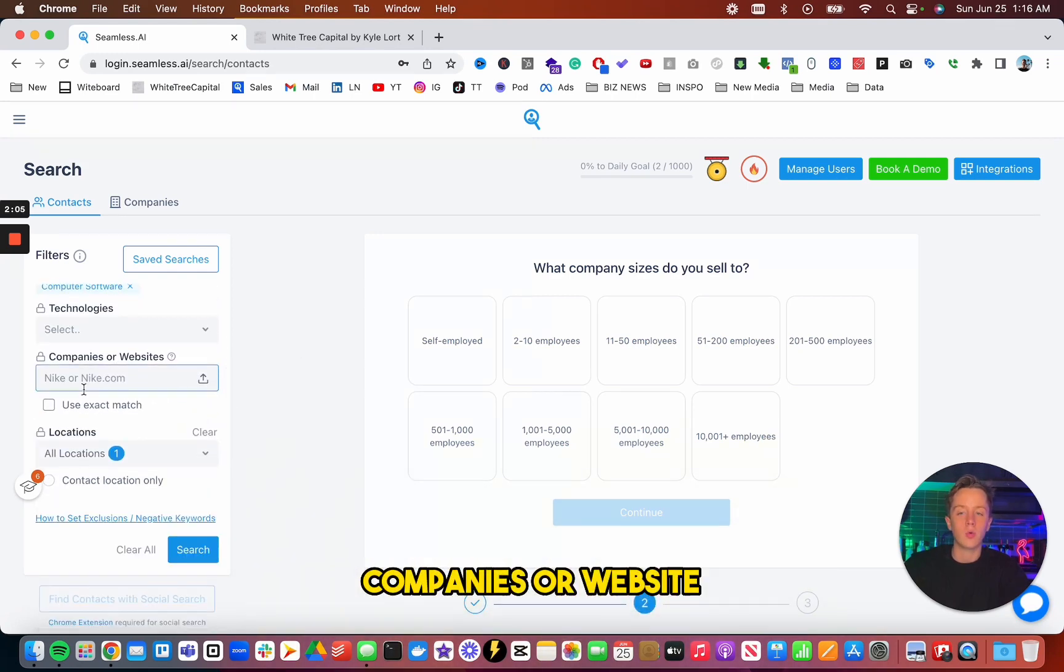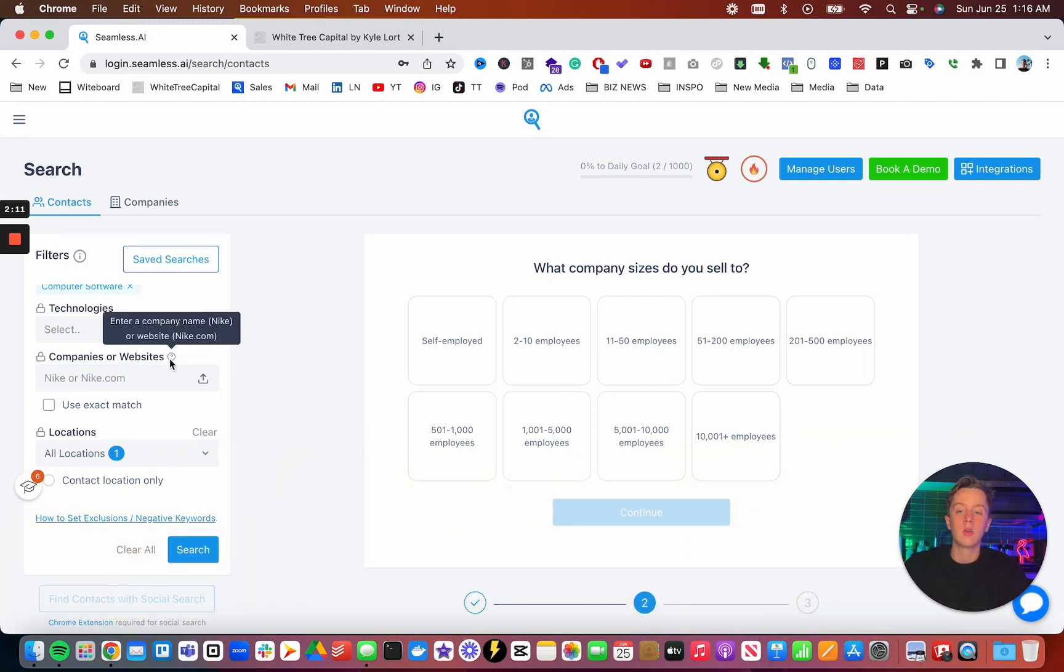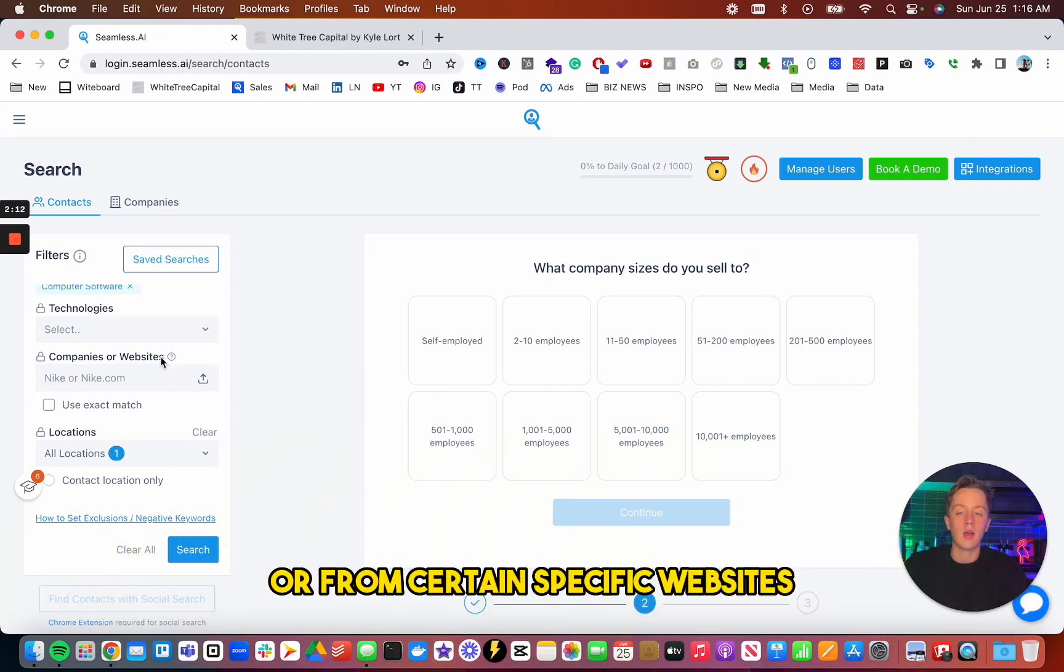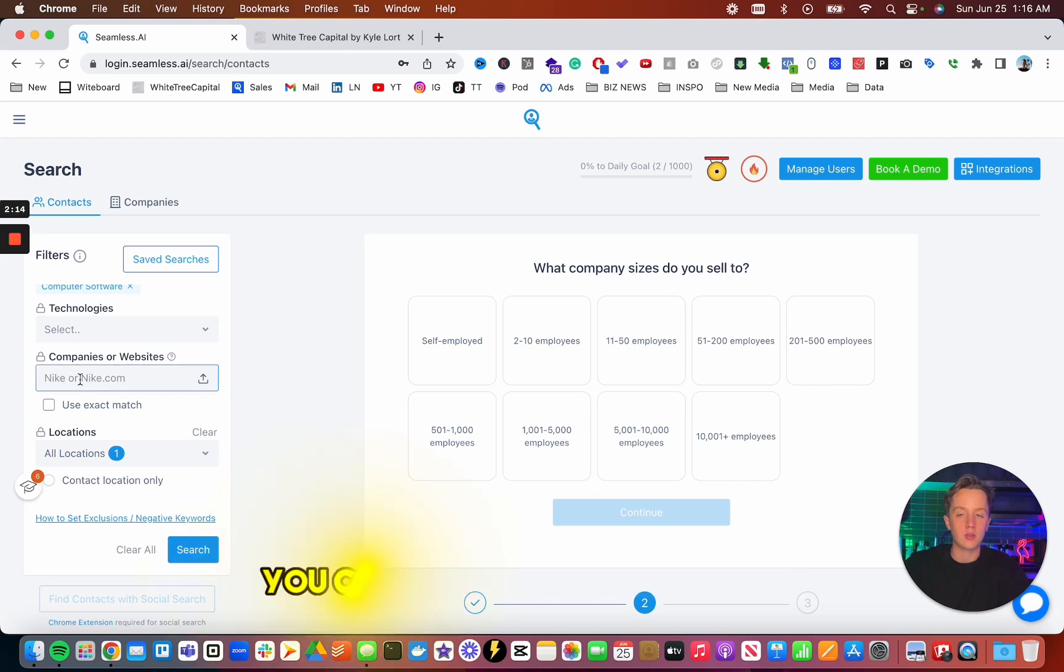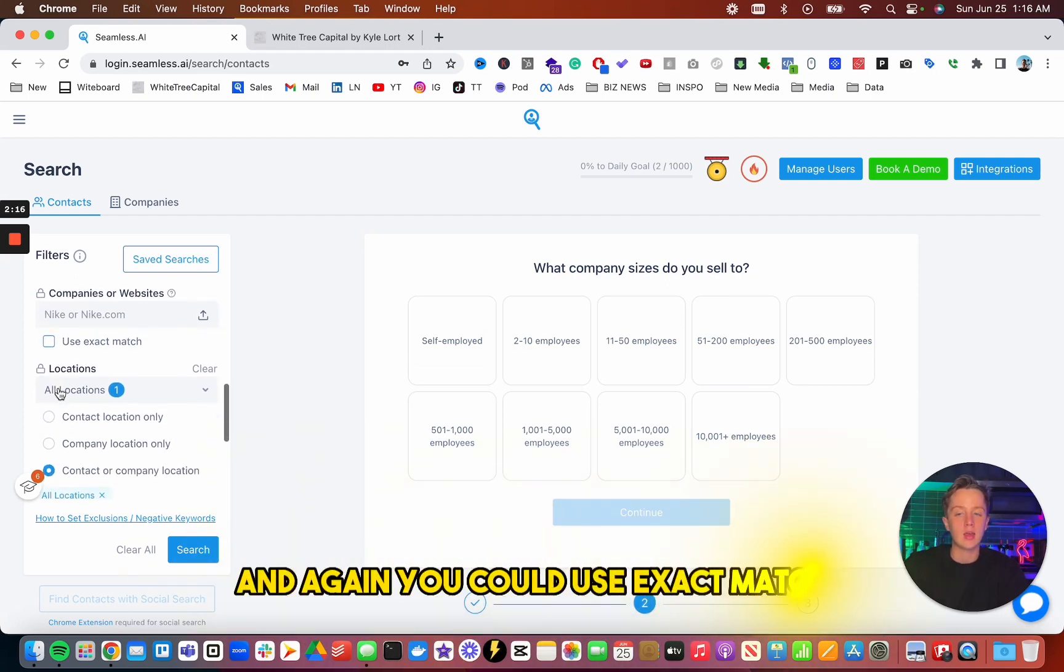Companies or website. So if you want to get certain information from certain specific companies or from certain specific websites, you could just put it in right here. And again, you could use exact match.